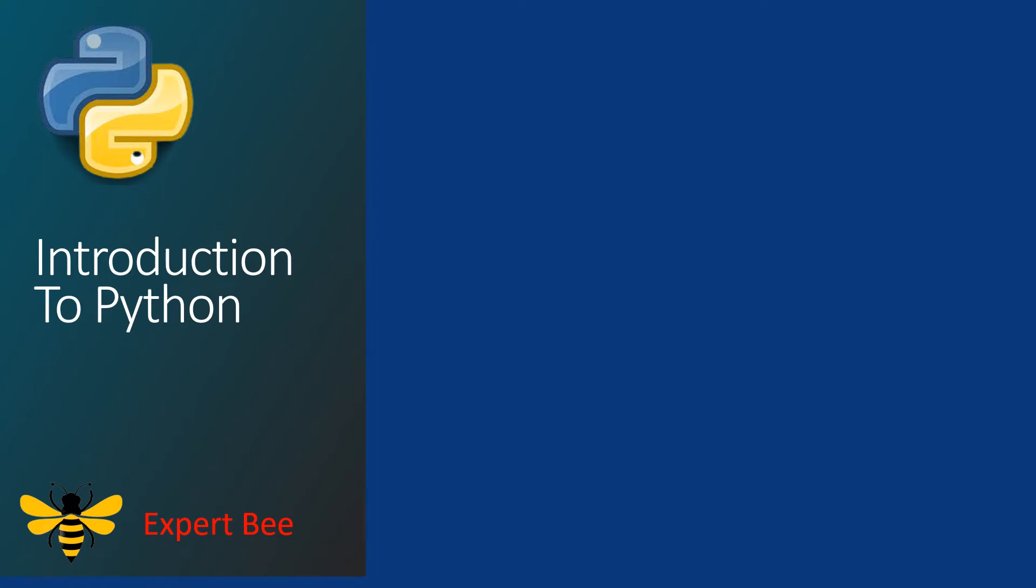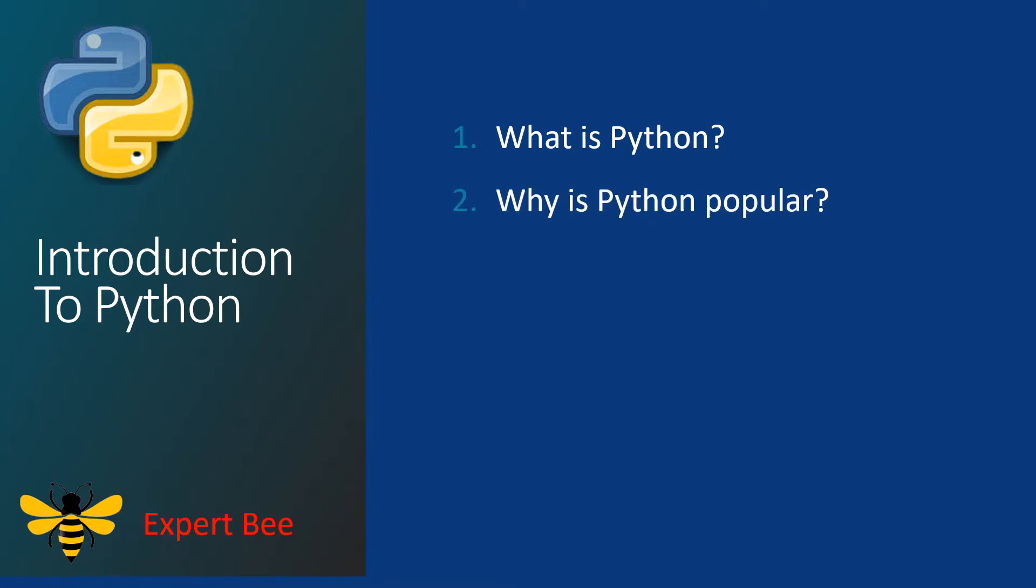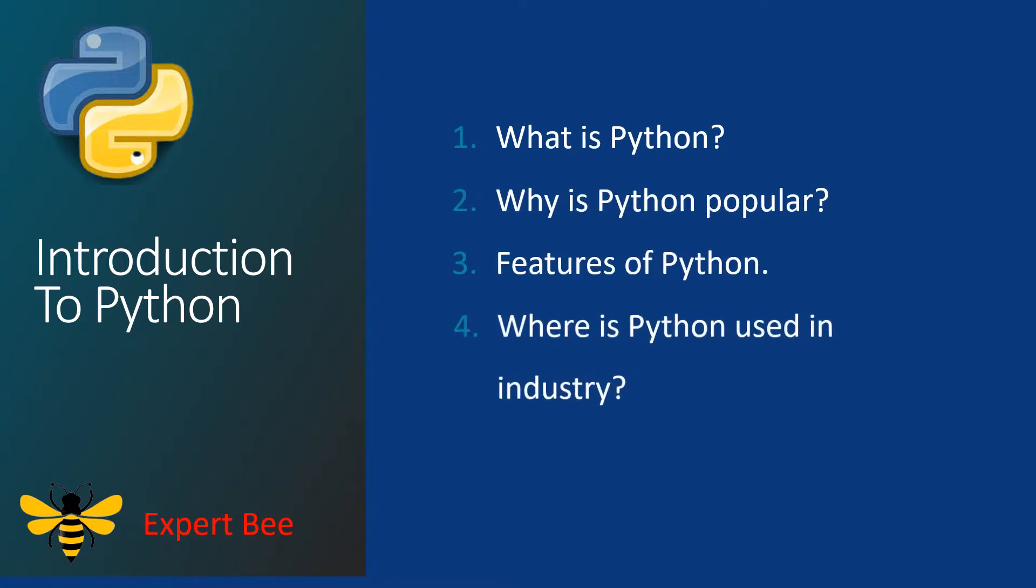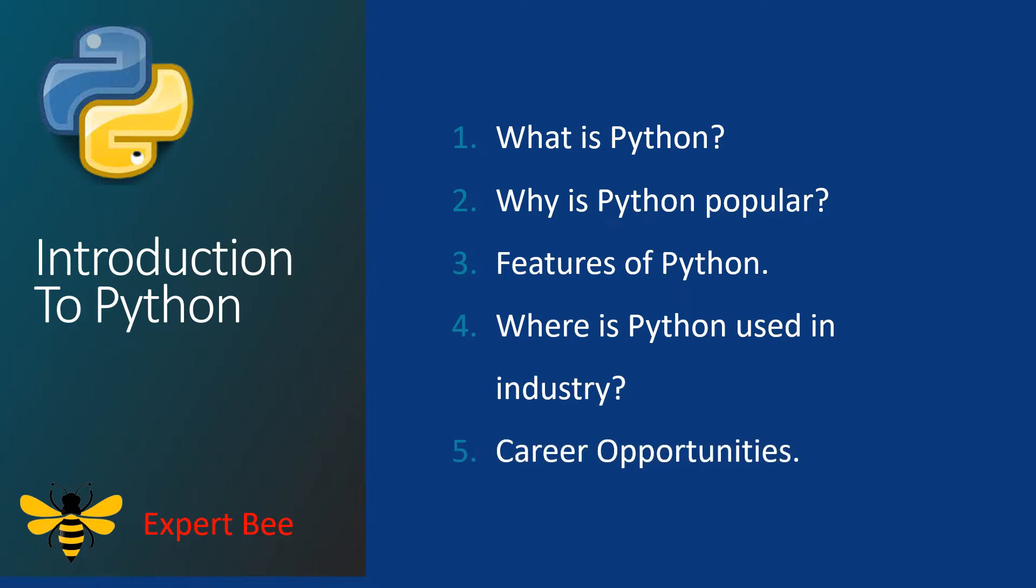Hello, Assalamu Alaikum, this is Suleiman Hamid. In this video we will introduce Python. We will cover the following topics: what is Python, why Python is popular, features of Python, where Python is used in industry, and the career opportunities available for us after learning Python.